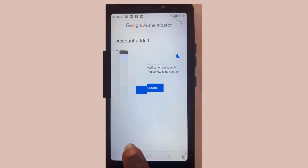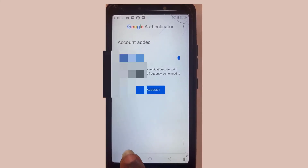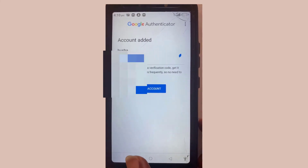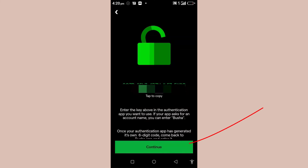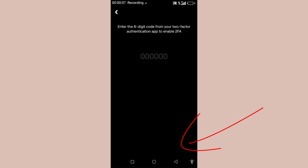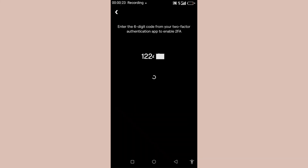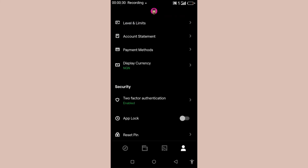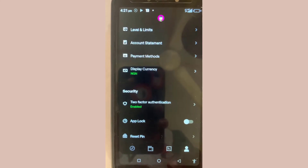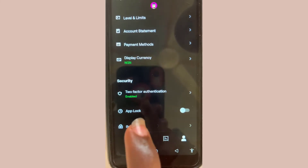We have copied the phrase key from Busher into our authenticator. Now we need to copy the six-digit code from the authenticator back into Busher to enable it. Go back to the Busher account by selecting the minimize button and opening Busher.